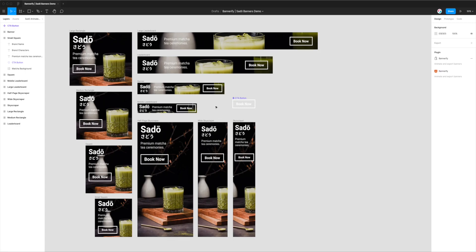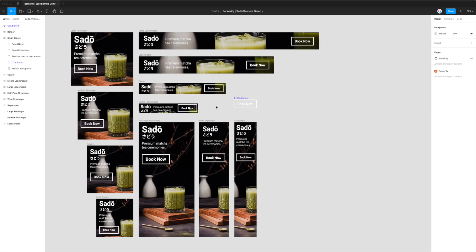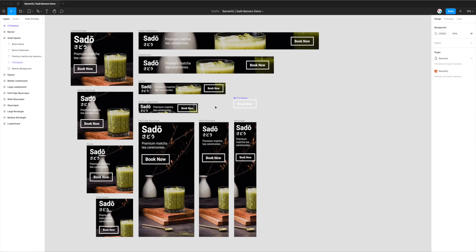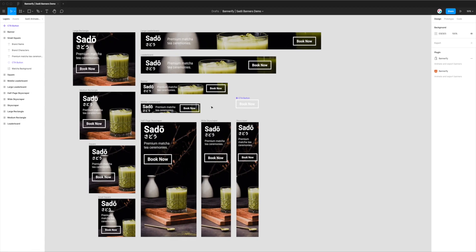Hey, this is Adam from Figmatic, and today I'm going to be showing you how to export animated banners from Figma to WebM video files in one click using the Bannerify plugin.